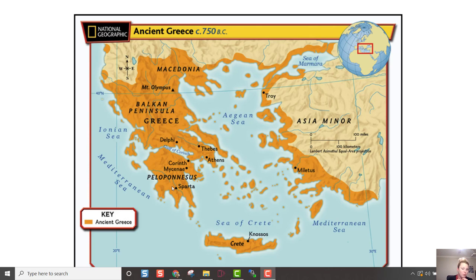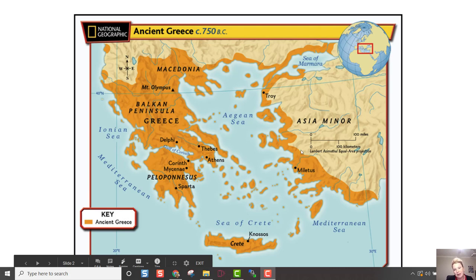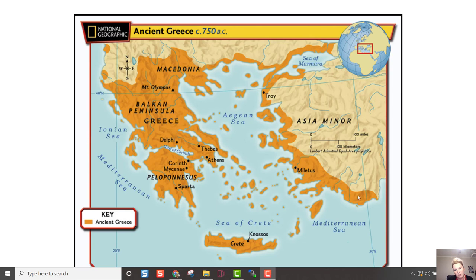The Peloponnesian War brought disaster to Greek city-states. Governments were left weak and divided, and many people had died in battle and from disease. After the war, Sparta ruled its new empire much as Athens had ruled — and Sparta's allied city-states grew angry at the harsh treatment. While the city-states fought each other, a new kingdom grew in the north: Macedonia. On the map, the fighting was concentrated in the Peloponnesian region, with Persia to the east contributing to the conflict.